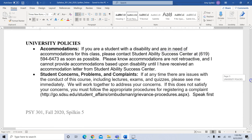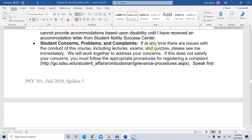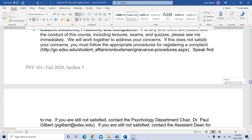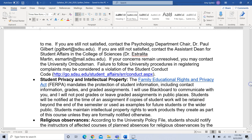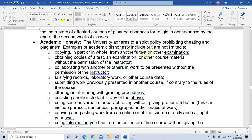Regarding university policies — if you need any accommodations, please contact the Student Ability Success Center as soon as possible, and let me know immediately so I can ensure you get the accommodations you need. If you have concerns, problems, or complaints, please come to me first and we will do our best to figure out whatever the problem is and solve it. The syllabus also gives you the names of other people to contact in order, if needed.